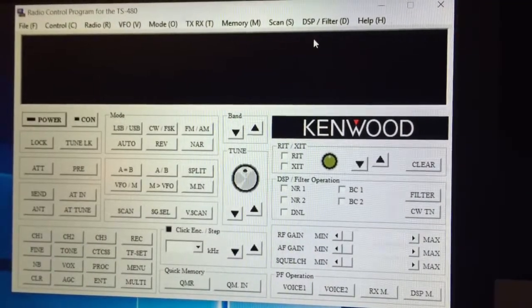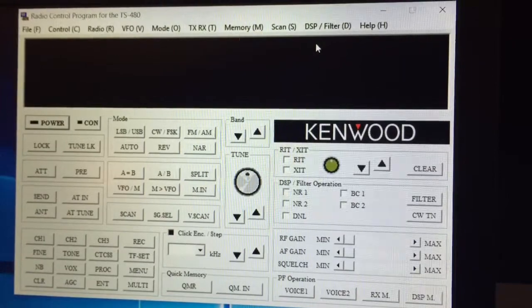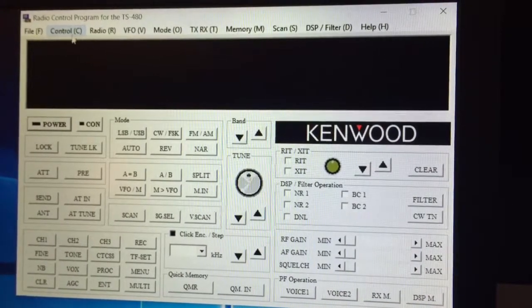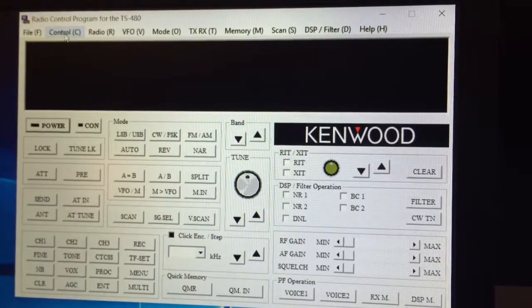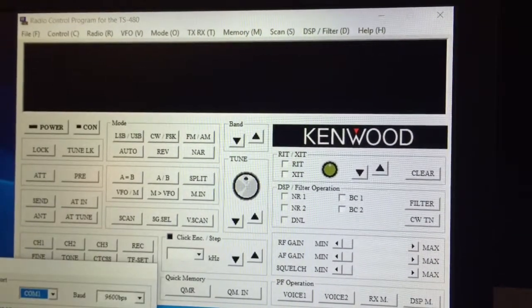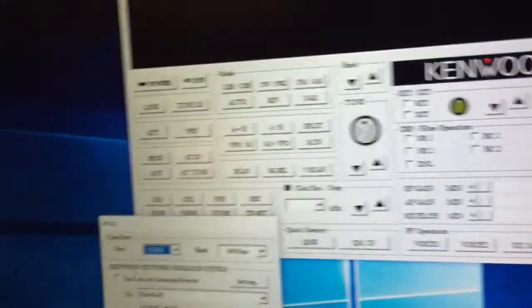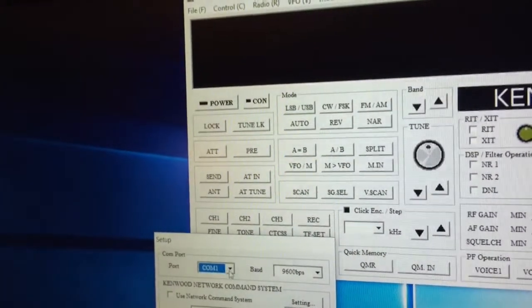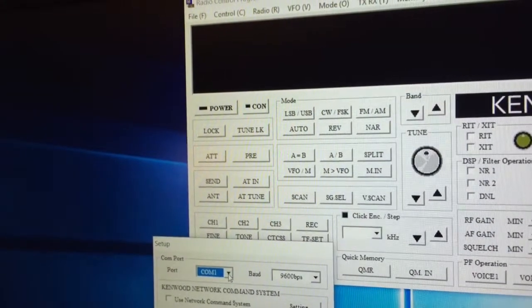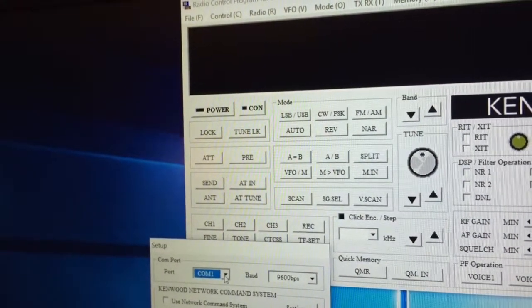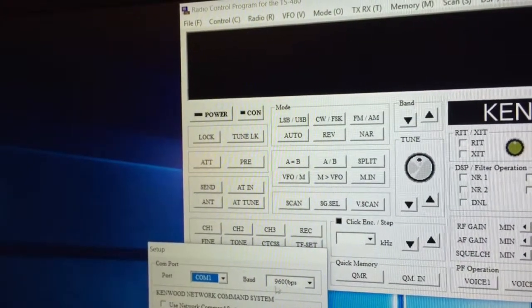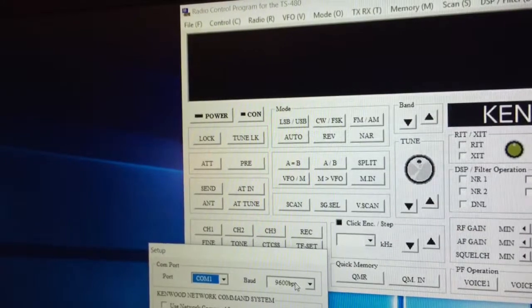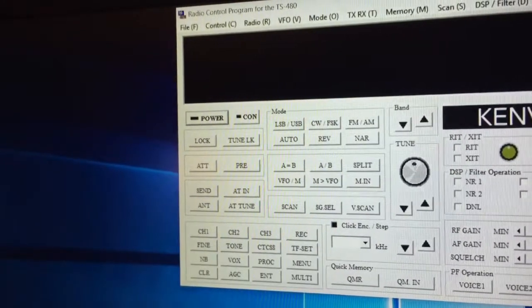I got everything plugged in between the radio and the computer. And the first thing I did is I went to control up here. You'll see where my arrow is, my cursor. I went to setup. In the setup section, I set the COM port here to 1. That was it. Set it to 1. Clicked on OK at the bottom. You'll notice it says 9600 bits per second here. Clicked on OK.